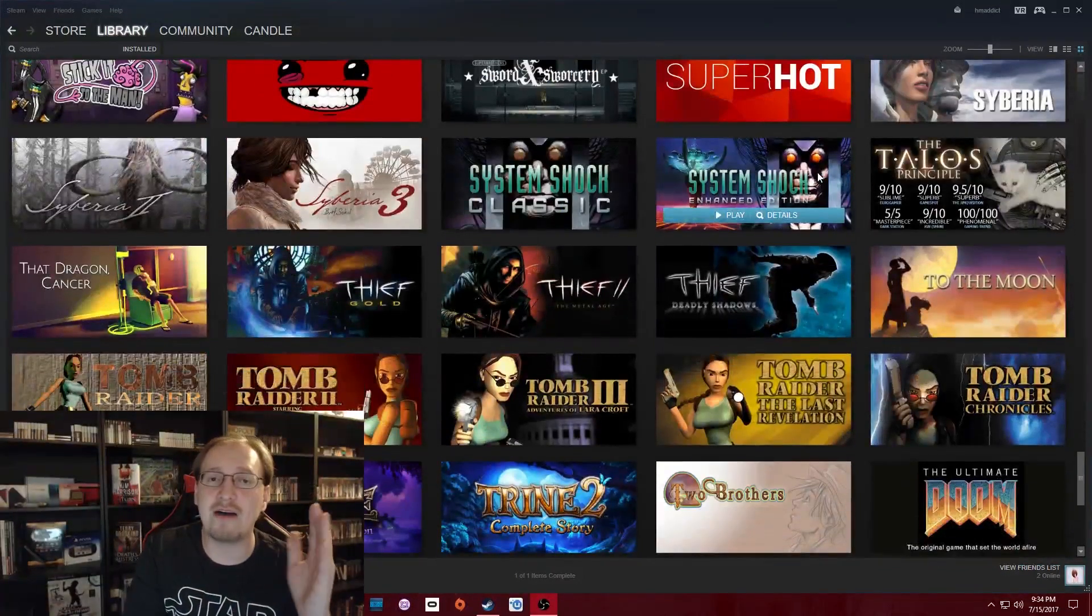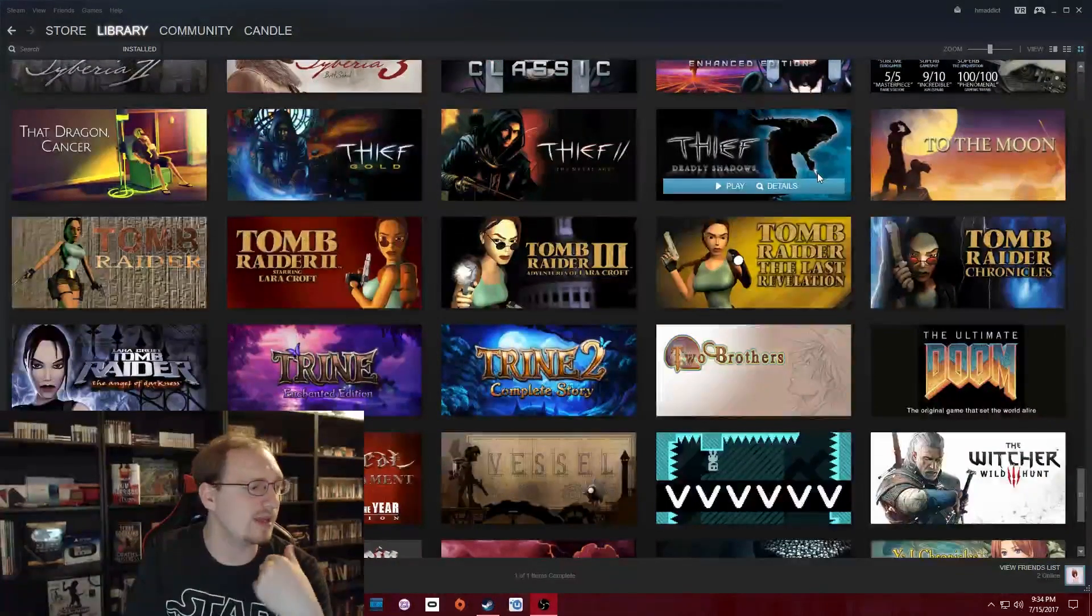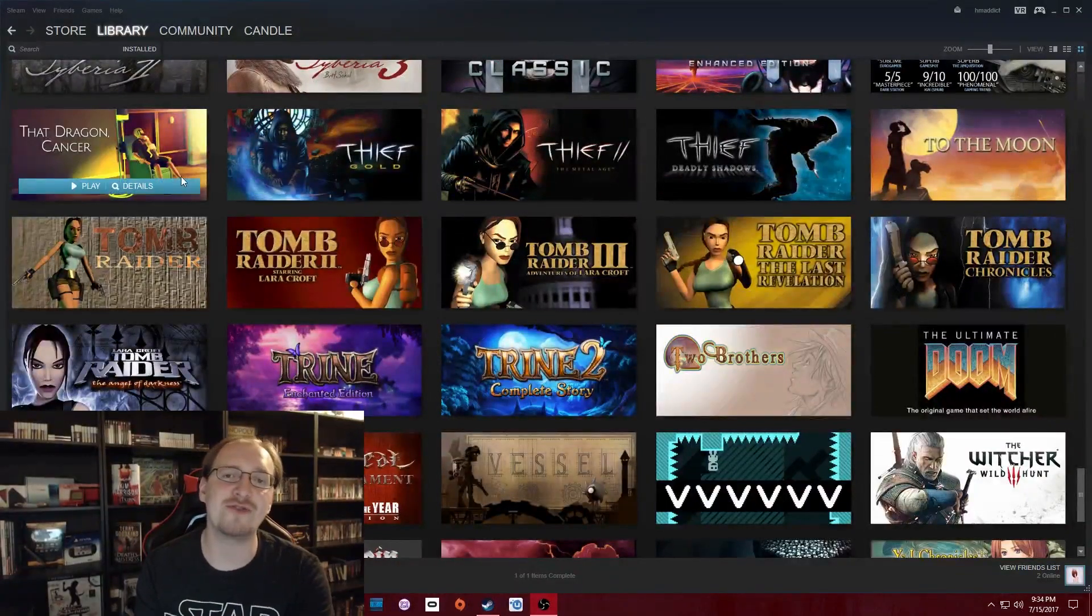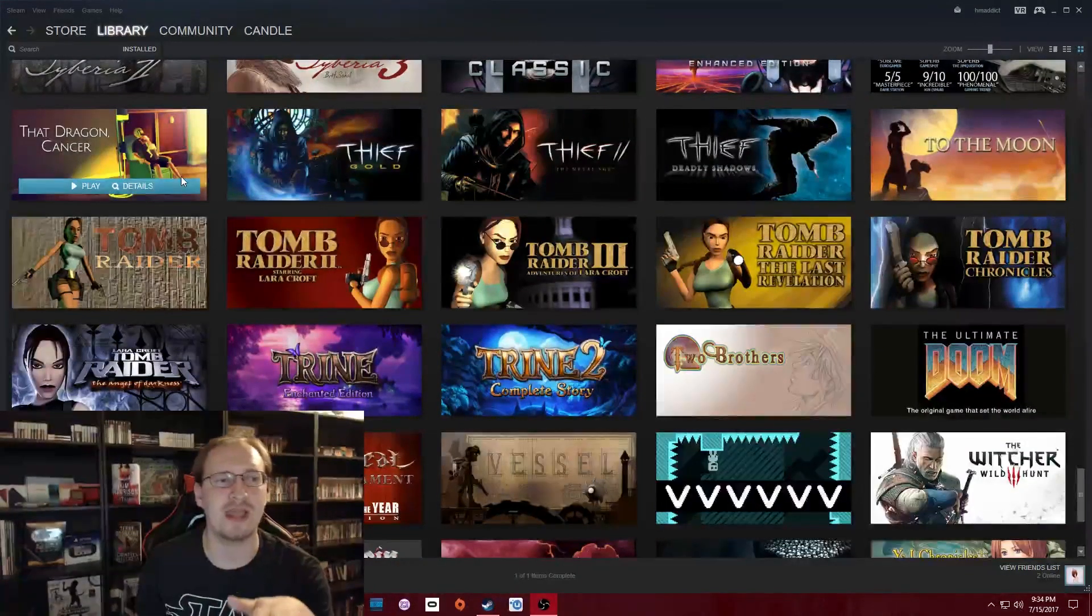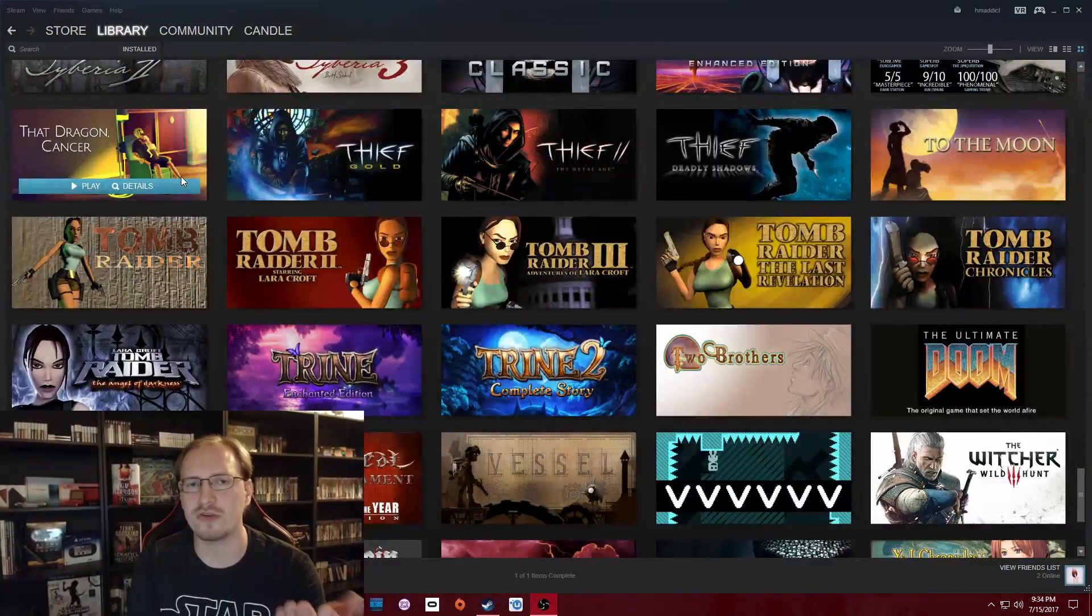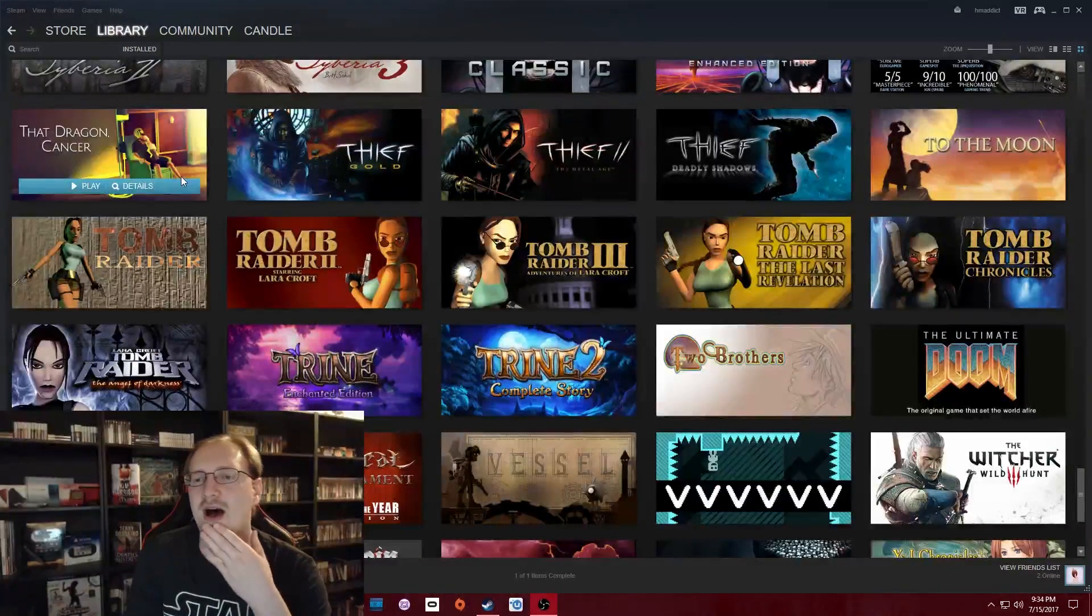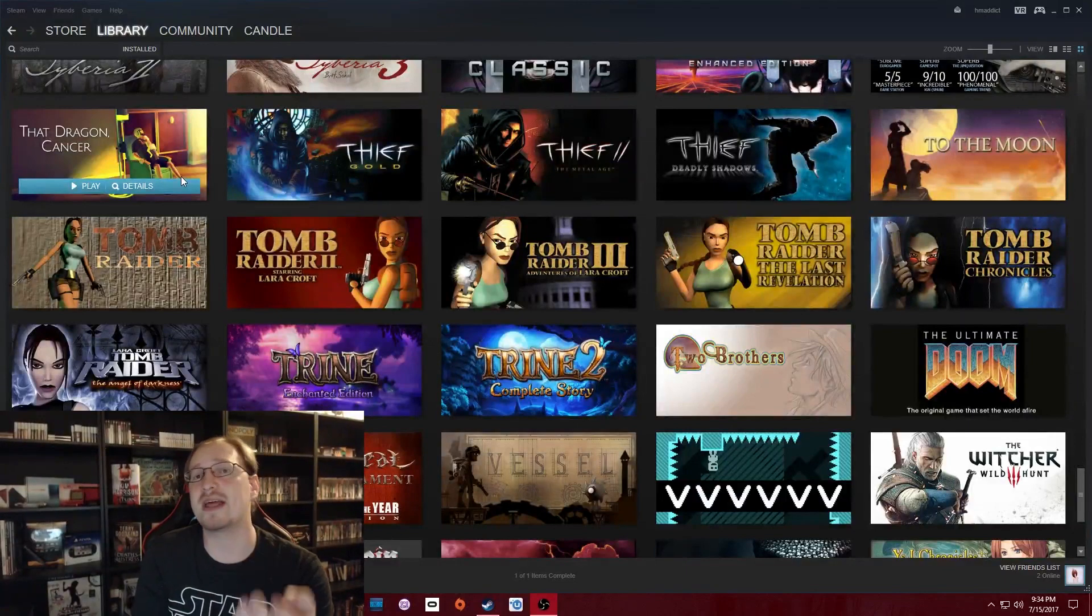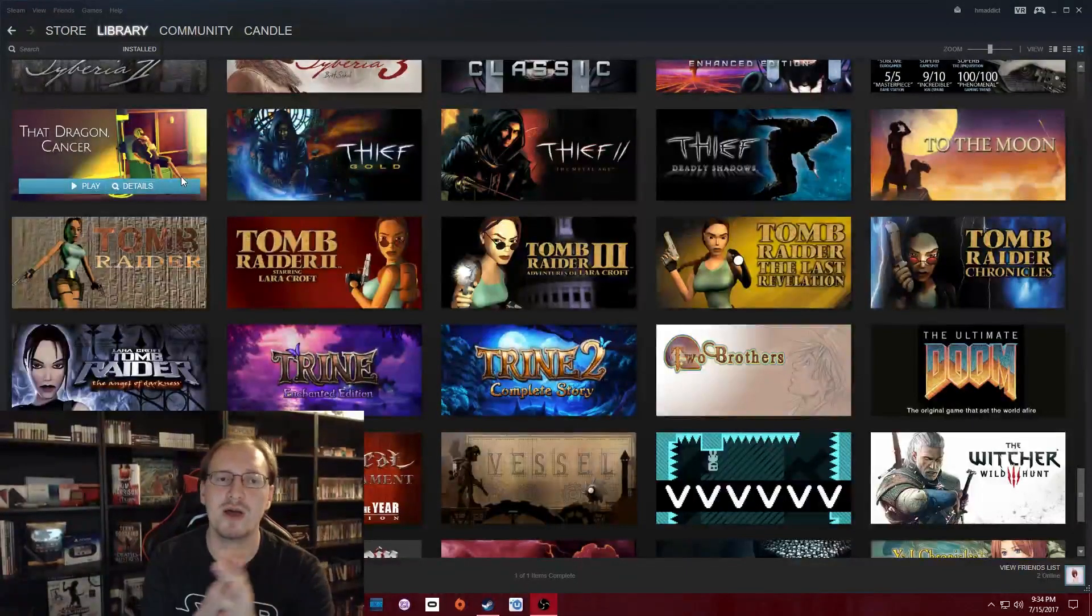All right. I only have a couple more things from that really after that. I picked up That Dragon Cancer, which is a really beautiful game. It's pretty short, only like an hour or two long. It's a really, really beautiful game though. And actually the story that goes along with it is really beautiful too.